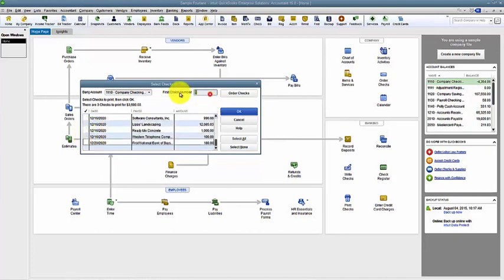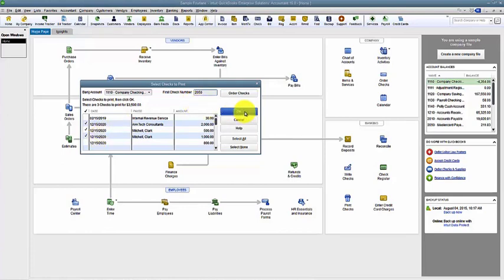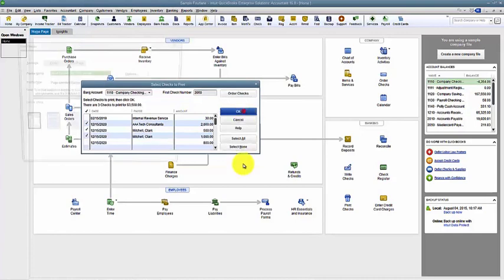You want to put in here your first check number. Or if this is the first time you're printing checks, I would suggest doing a test check. Just printing one, figuring out how it prints out, what order it prints out, maybe printing two, because you want to make sure that you have the right preferences set up for printing checks. I'm going to say the first check number is 2050, and then I say okay.